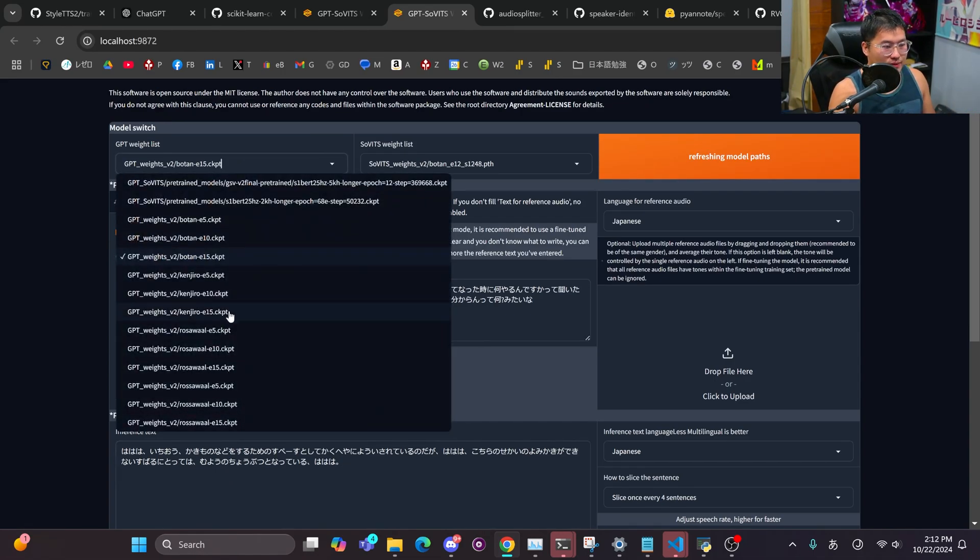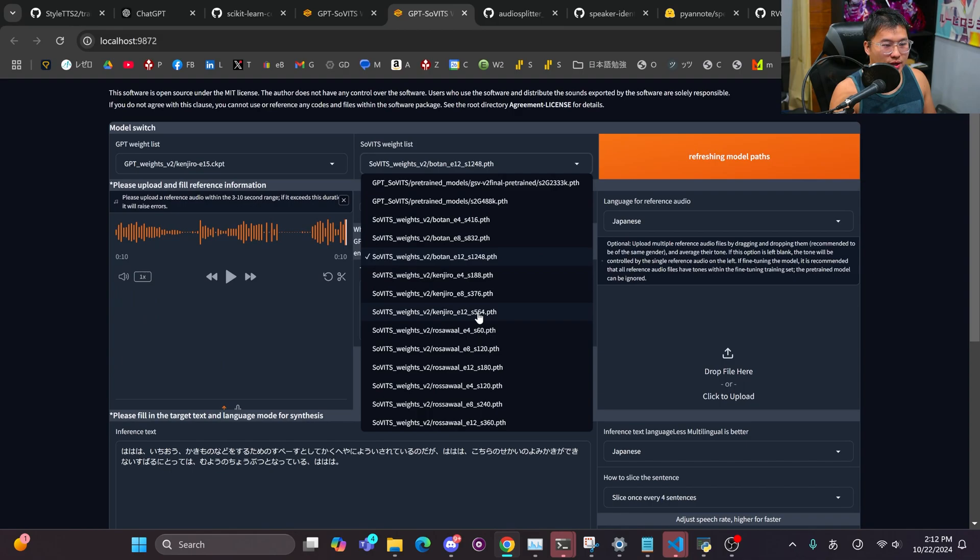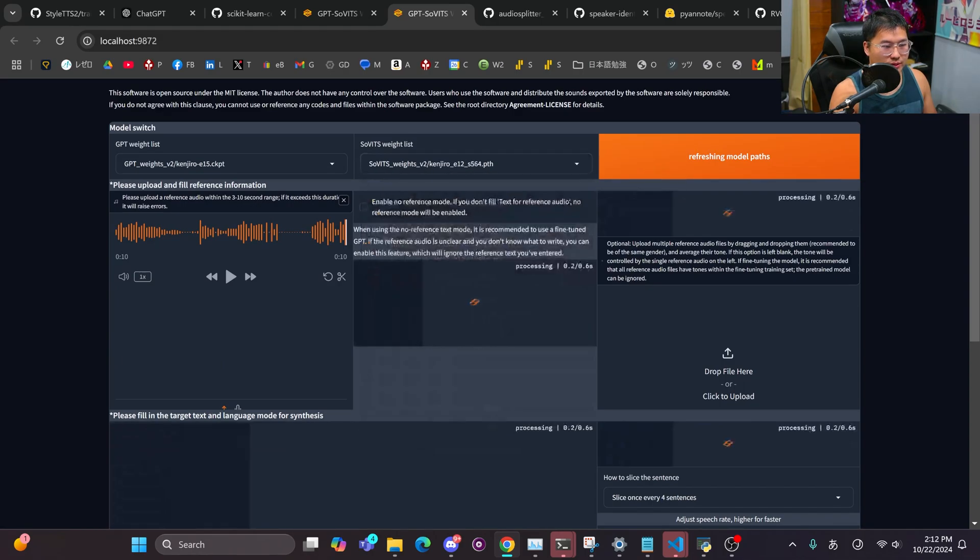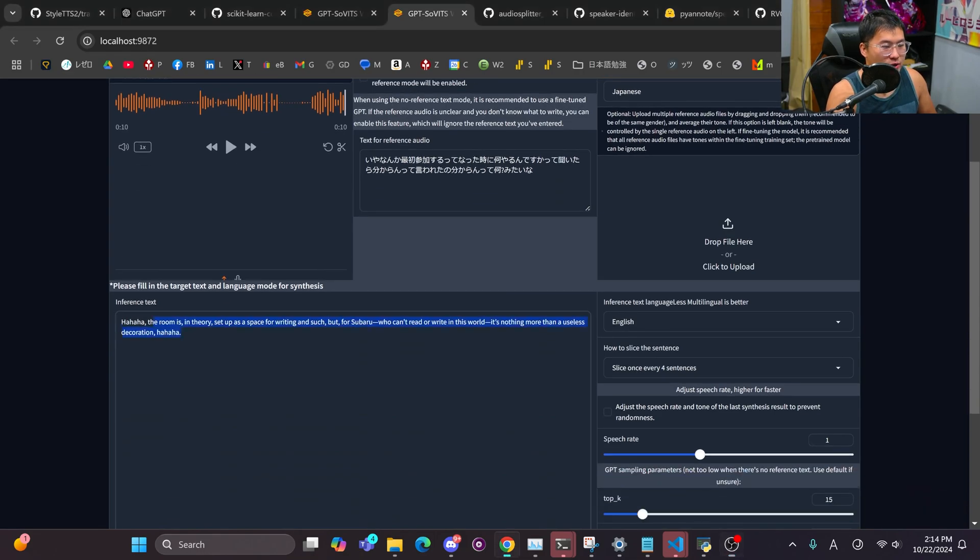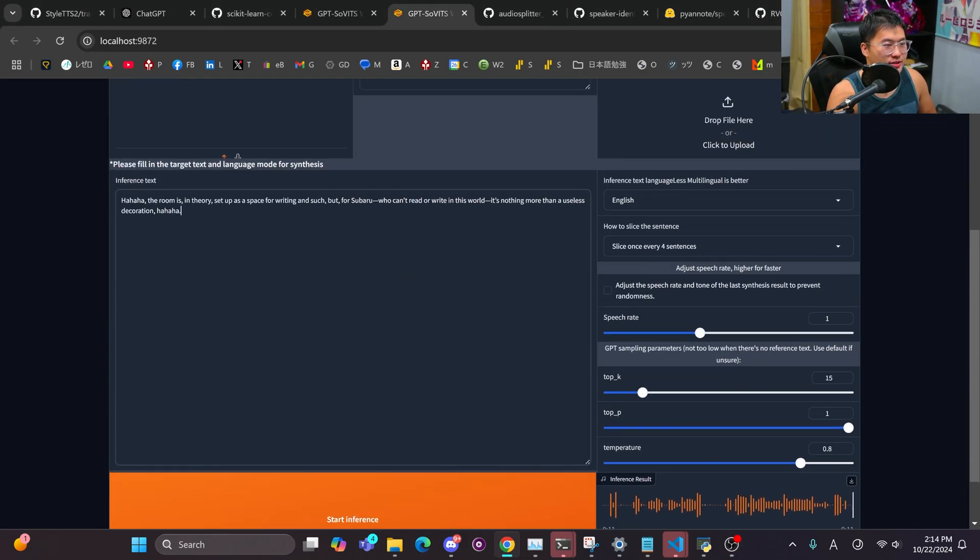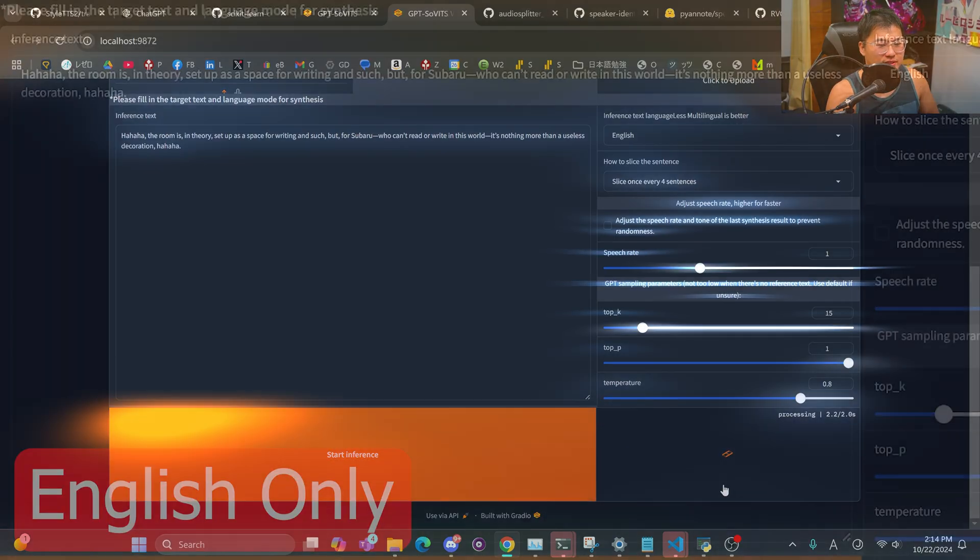But it's pretty fantastic. I'll go over one more, which is going to be Kenjiro. Oh, but actually, I want to show code switch with the Botan voice as well. So here's that same sentence, but in English. Let's go ahead and re-inference and take a listen.